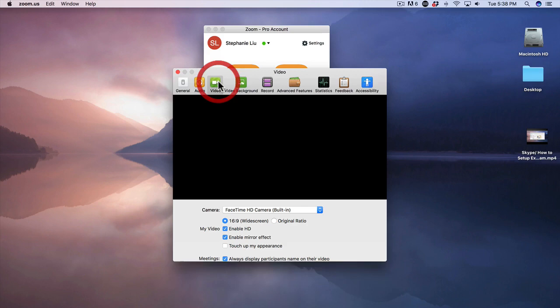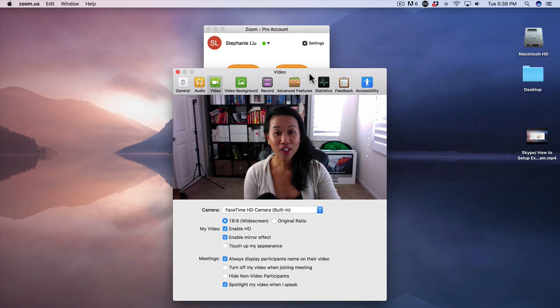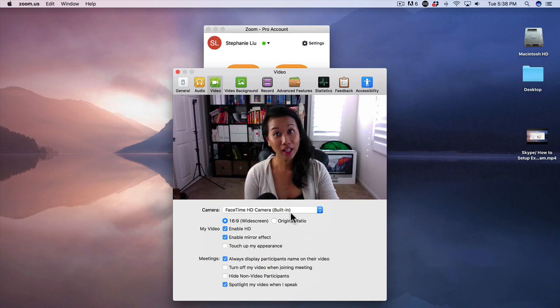And there I am, and you can see that I am actually using my built-in camera on my Mac desktop. Now if you're using a Logitech or any other external camera, just go ahead and click on this drop-down menu and choose the camera that works best for you.